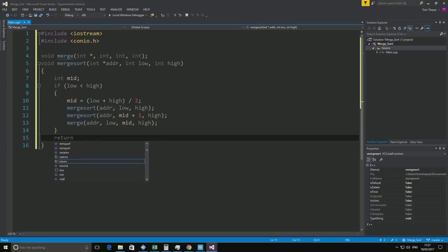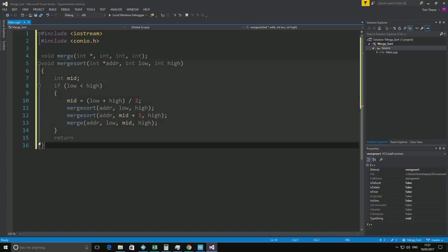So either it just returns or it will continue doing the merge sort. That's a recursive algorithm for a merge sort.